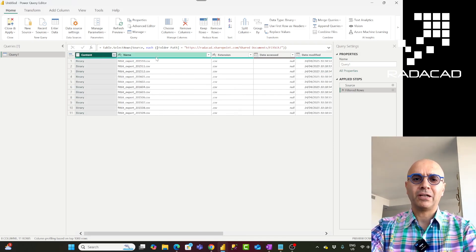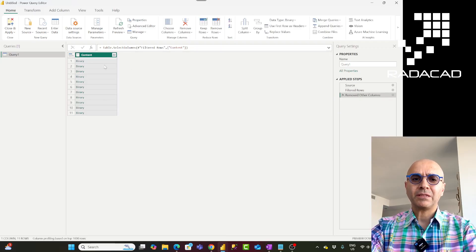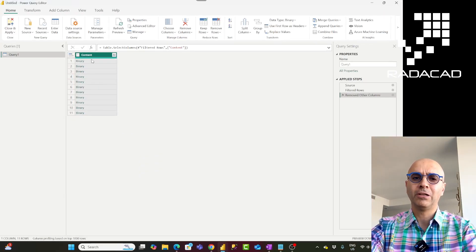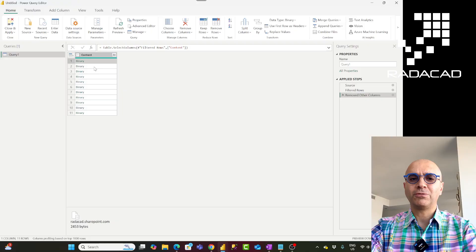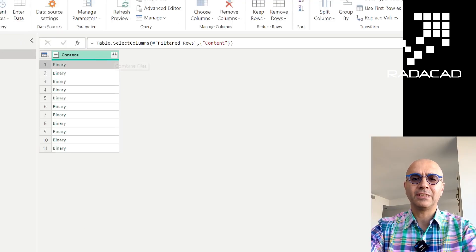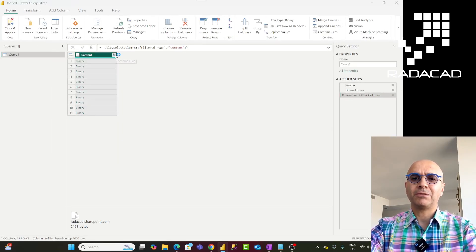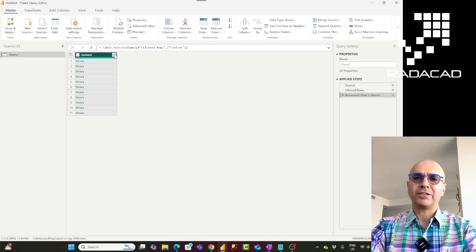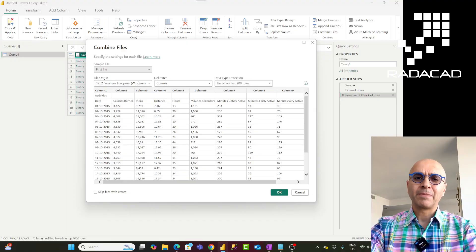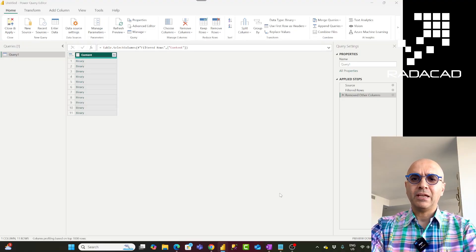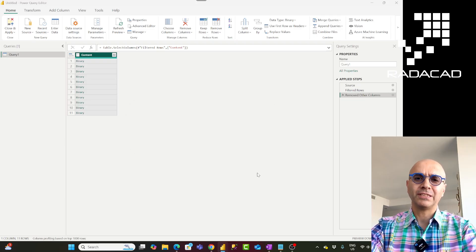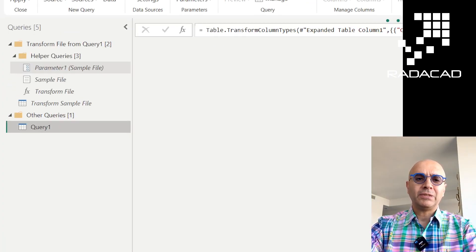Once you're in the folder, the rest is simple. Remove all other columns you don't need - even the file name or extension. The column we normally need is the Content column with the binary content - the actual file for each item in that folder. Click the Combine Files option. Behind the scenes it creates a function from one of the sample files, then runs that function for all other files - I have a full video about this.